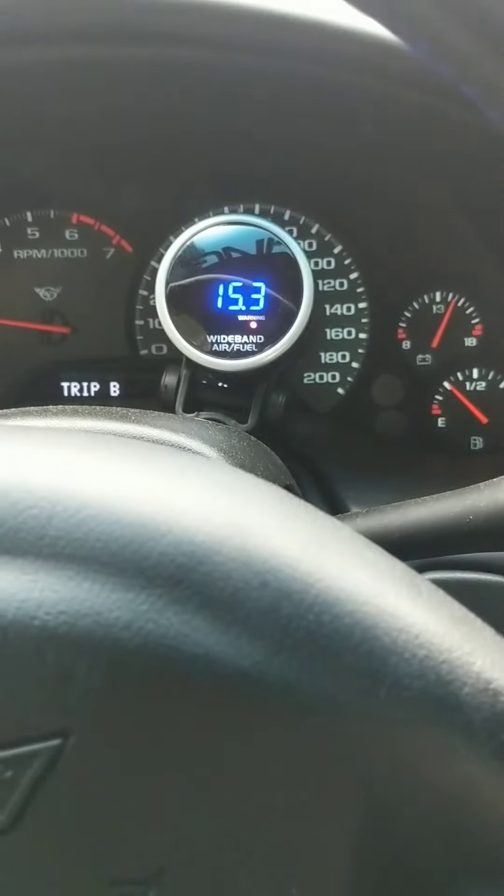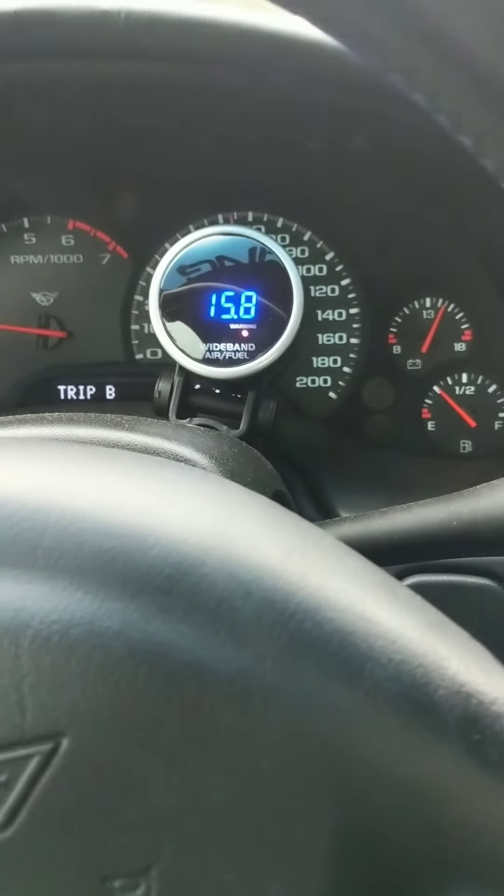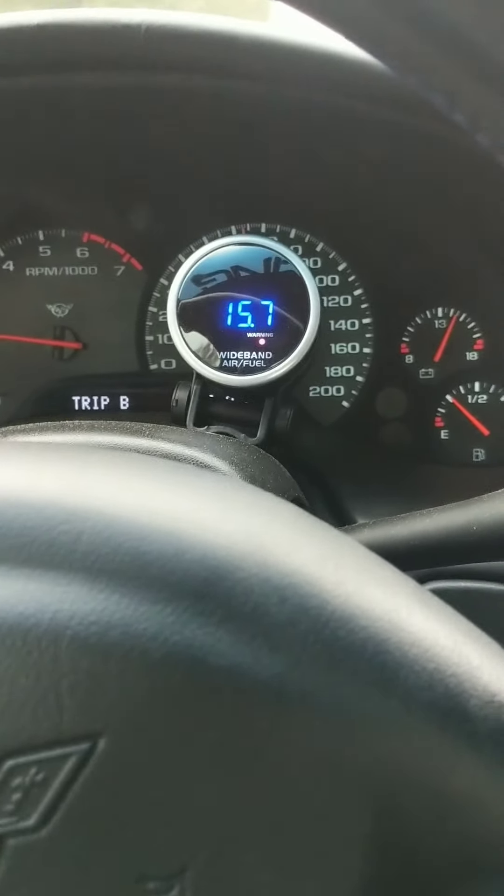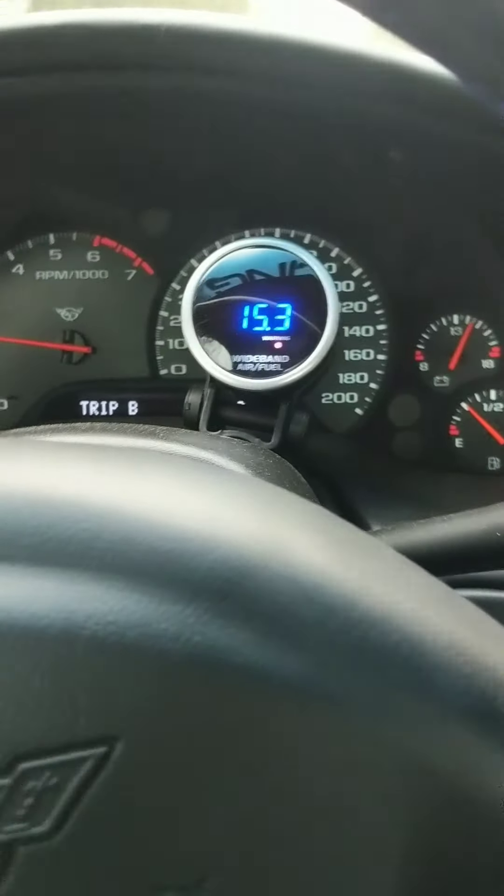This is heads cam, ported fast 102, all the bolt-ons and 100 shot pills in it. Off the bottle 470 to 500-ish is probably the range. I haven't downloaded it yet with the new intake - it made 445 on a dyno.